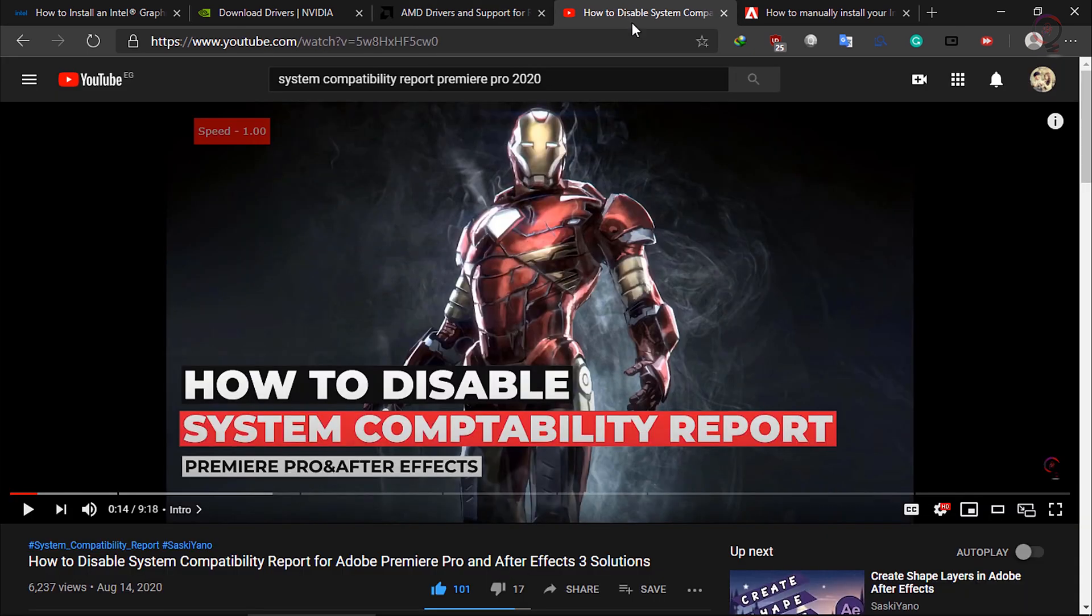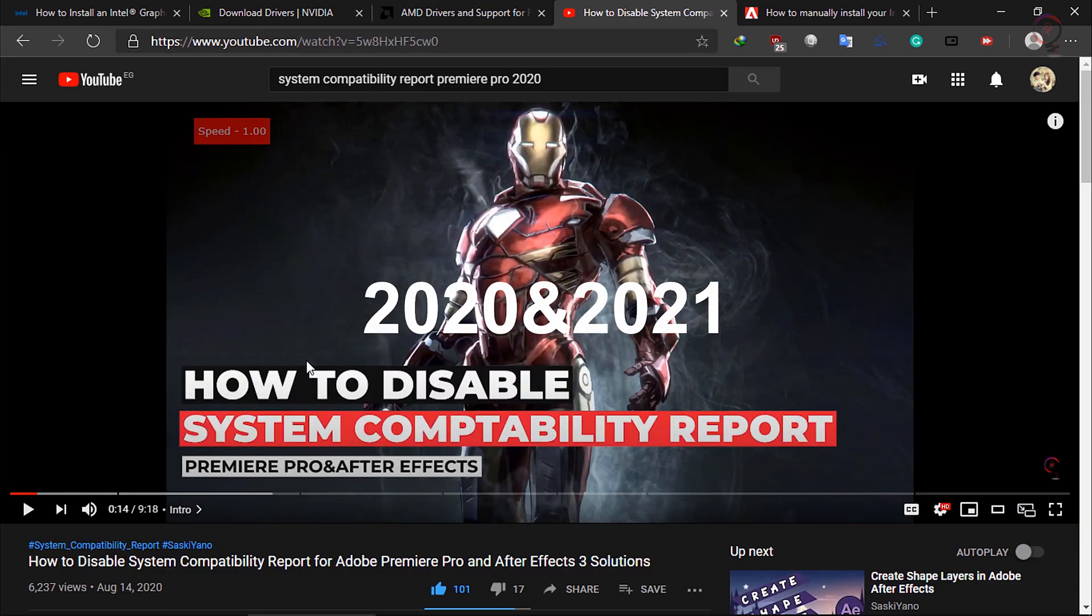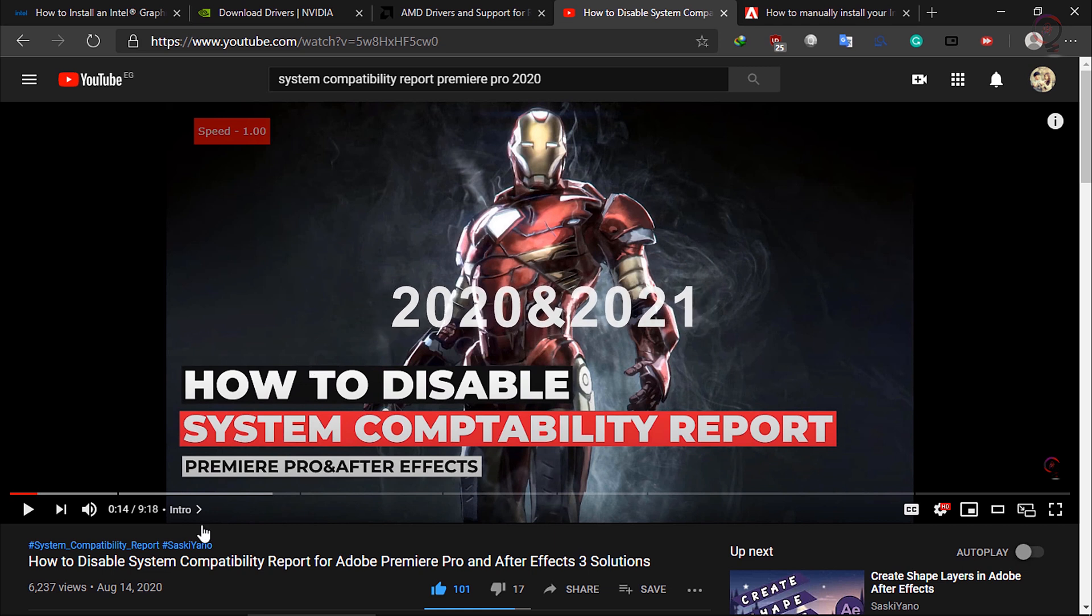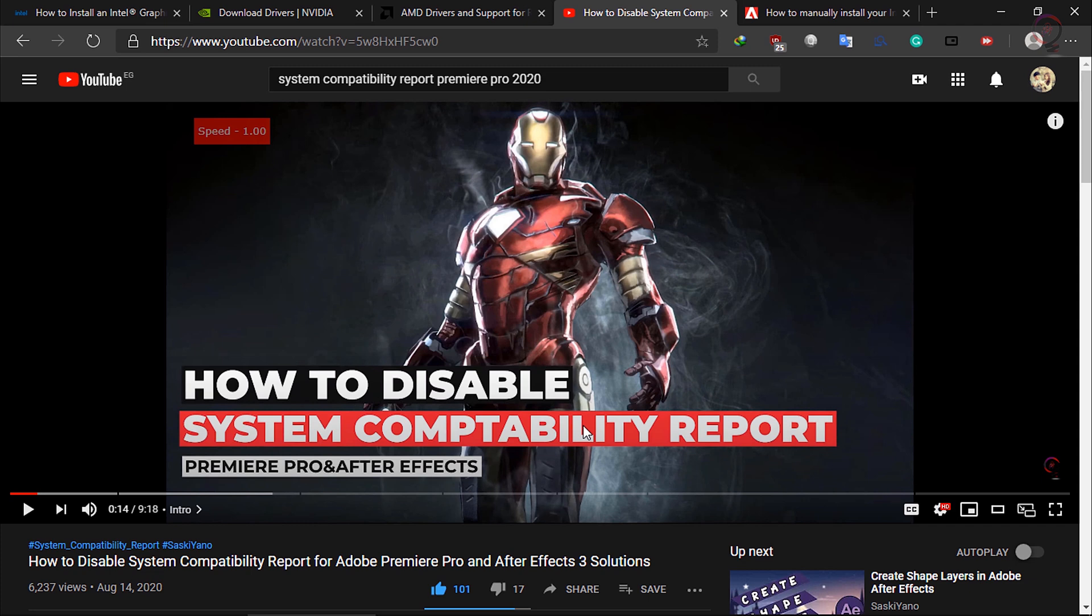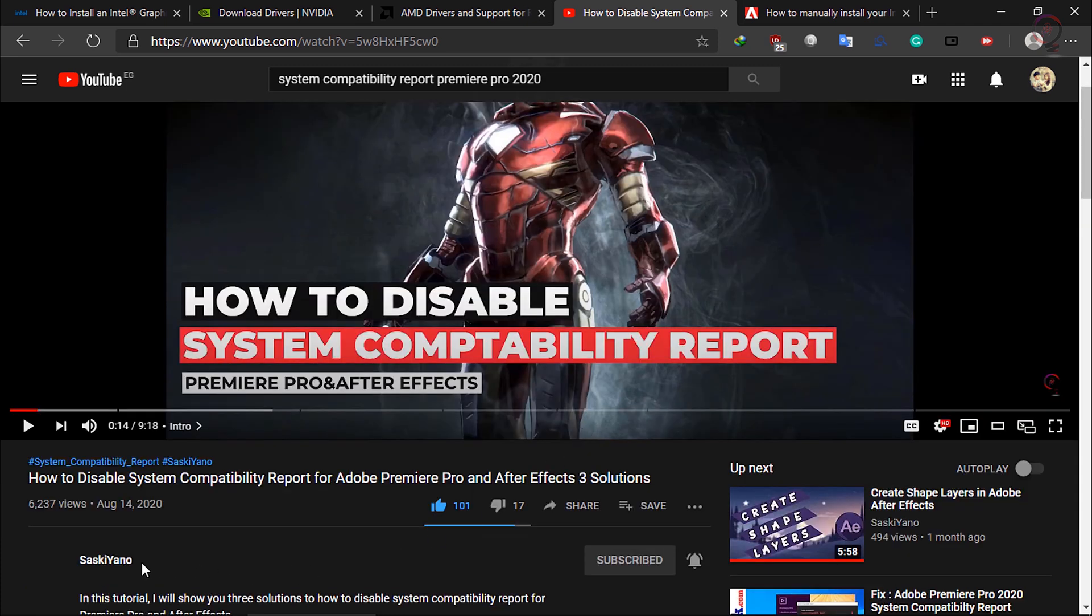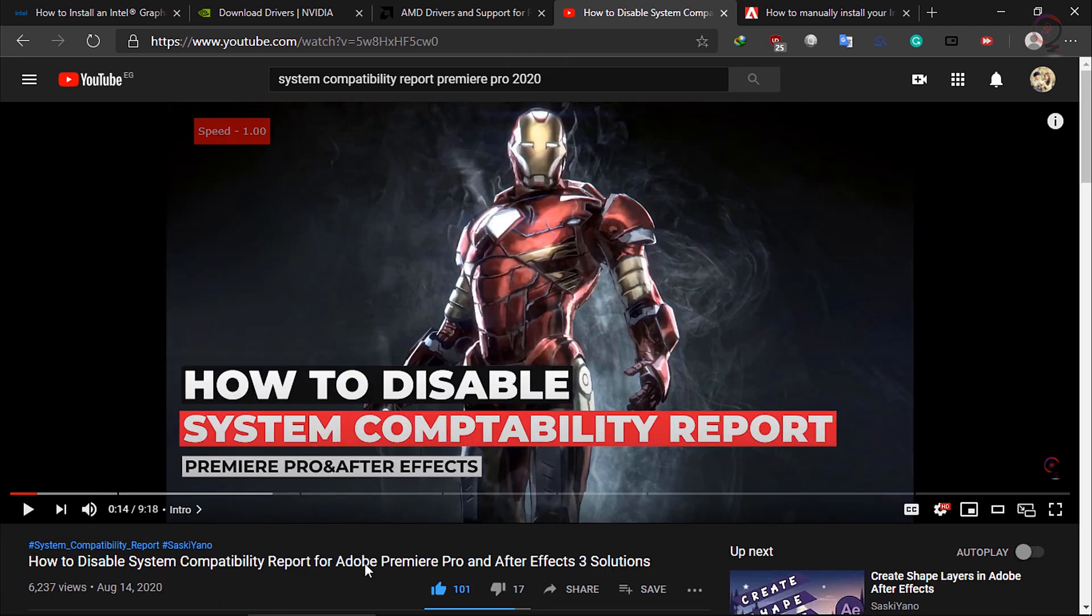Note: These steps work only for Adobe After Effects 2020 and 2021. If you have an old version of the software, you will find a link in the description box to an old tutorial I have made before with more details and three solutions to how to disable the System Compatibility Report.